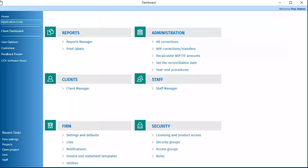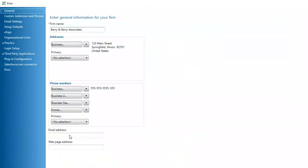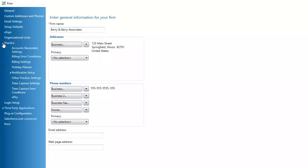To set up ePay, on the Dashboard Application Links tab, click Settings and Defaults. In the navigation panel, click the arrow next to practice. Then, click ePay.